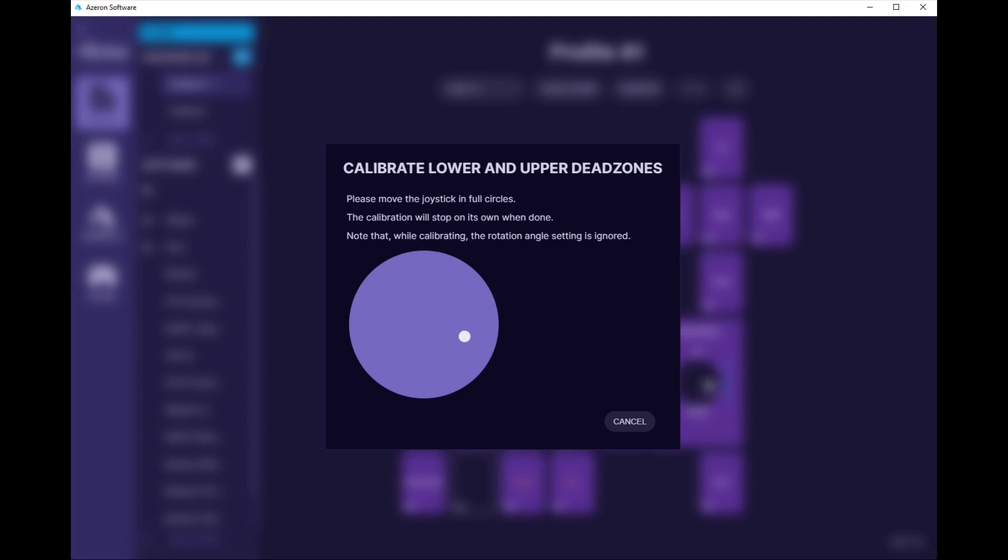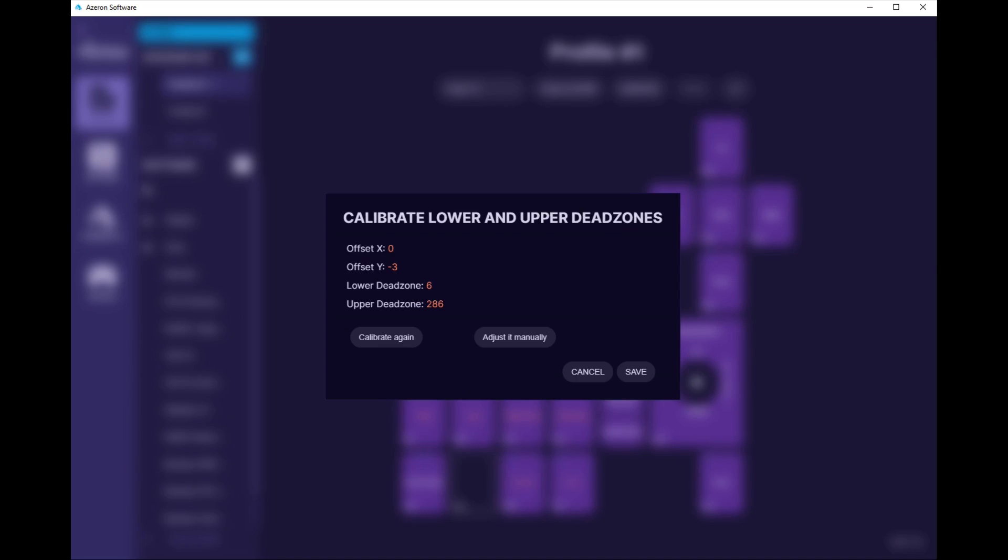Once the software is all set up and everything, you actually want to reset your PC. That's something that I completely forgot. They don't say it up front, but you're going to have to restart your PC.